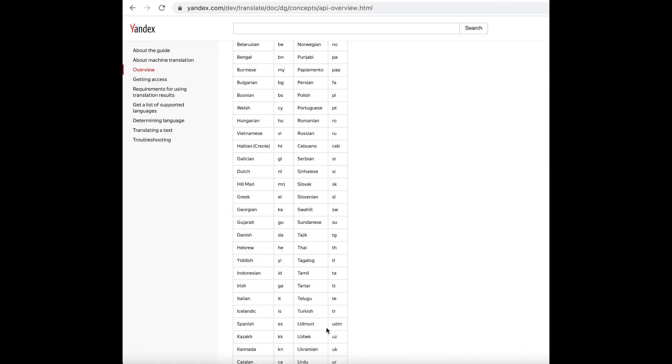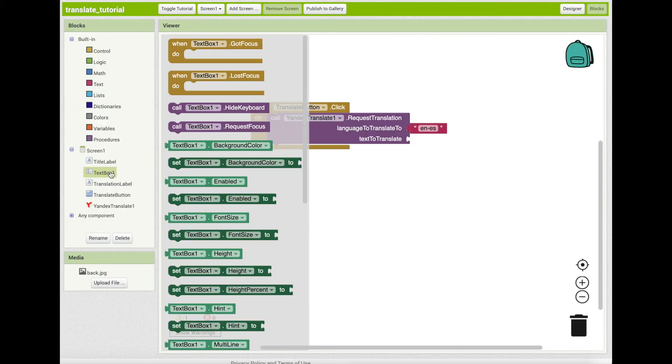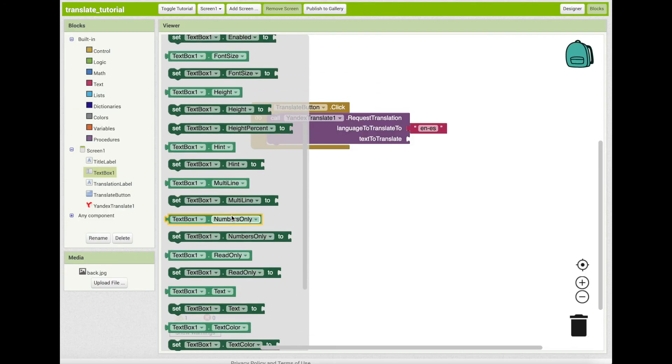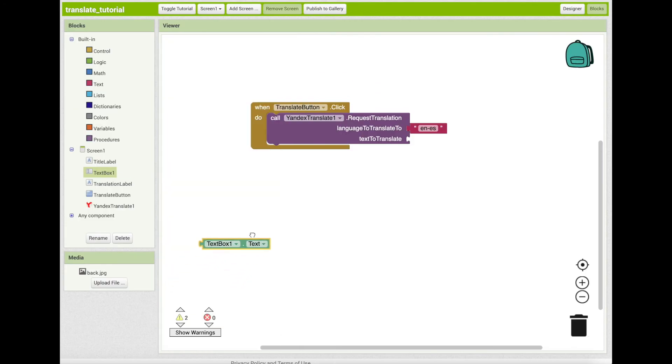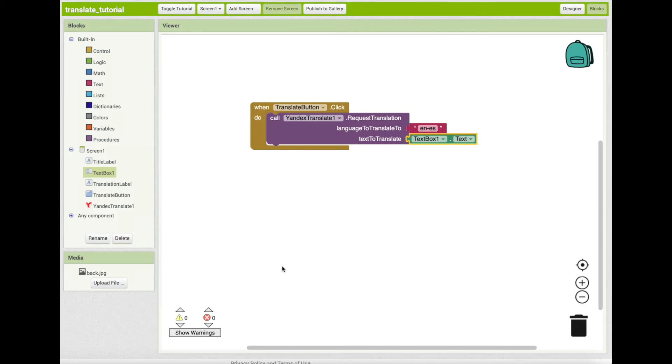For this tutorial, we chose English and Spanish. Now click on text box one in blocks palette and drag out text box one dot text. Snap this block to the text to translate socket. This code allows the detection of text in need of translation, specifically the text of text box one.